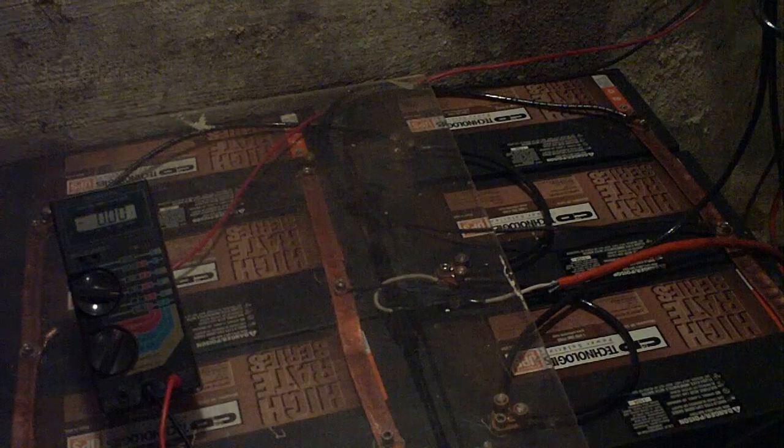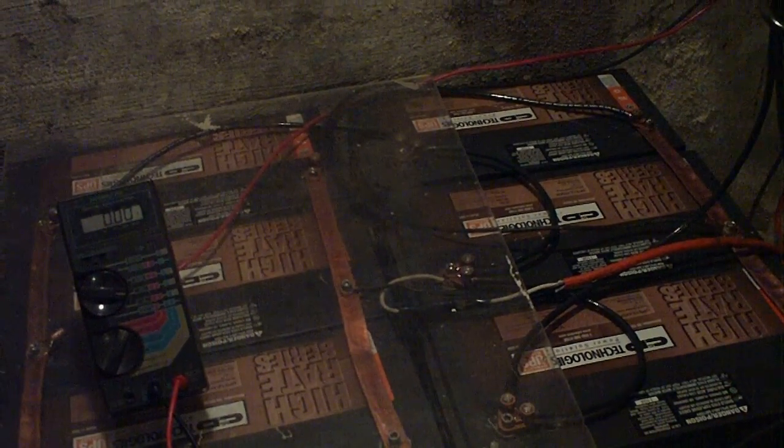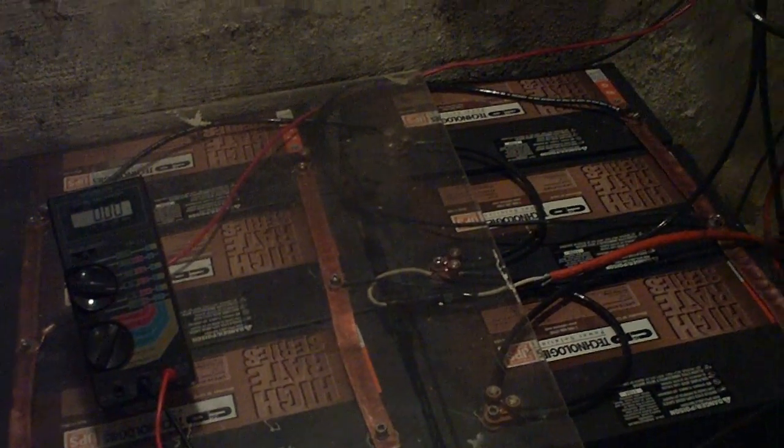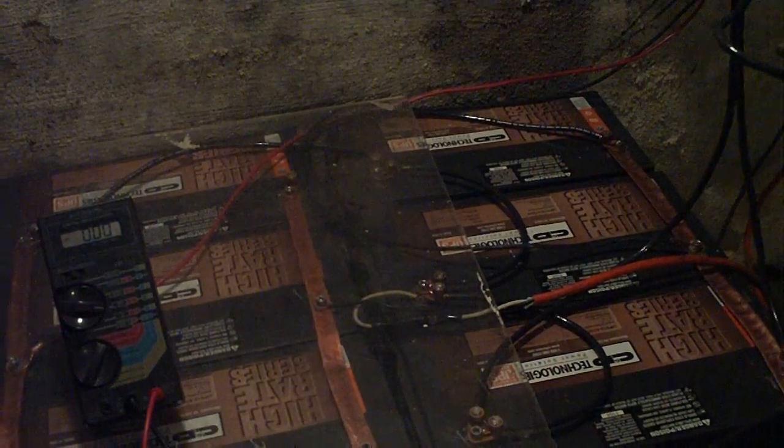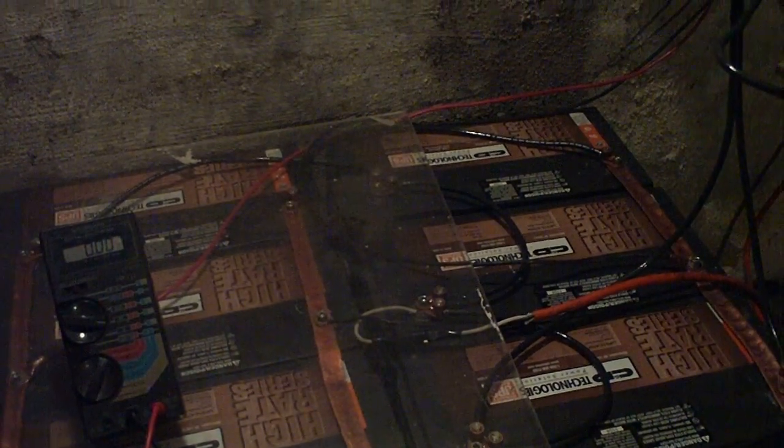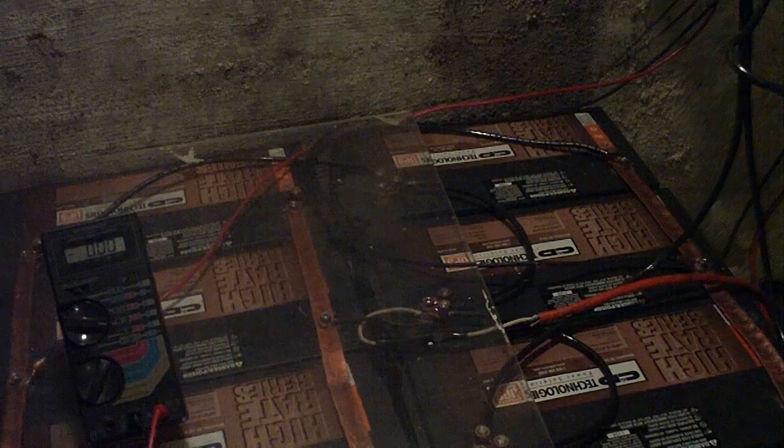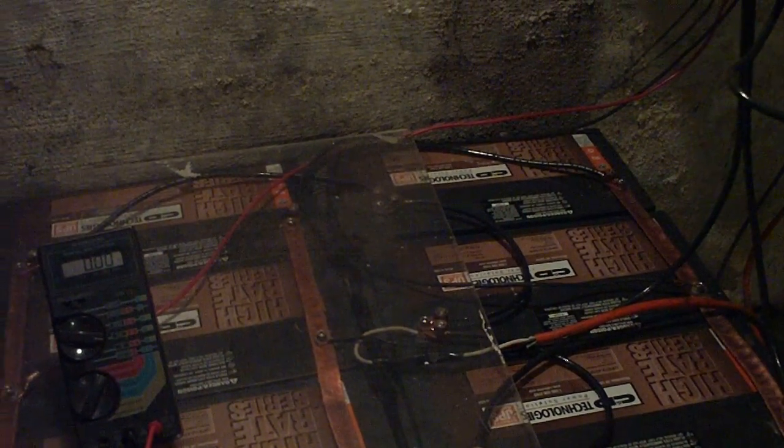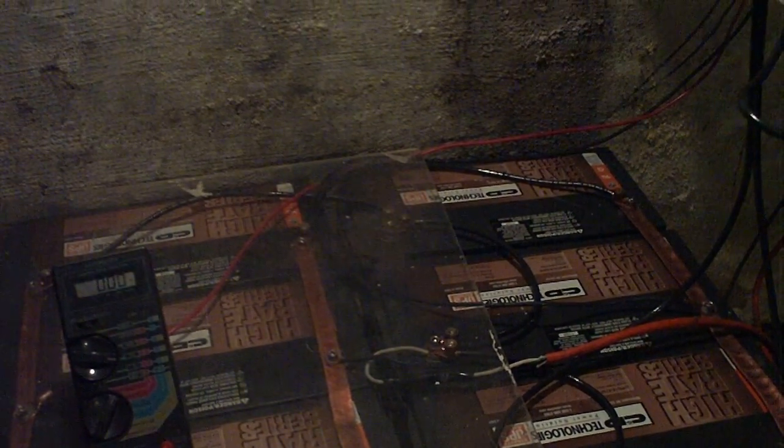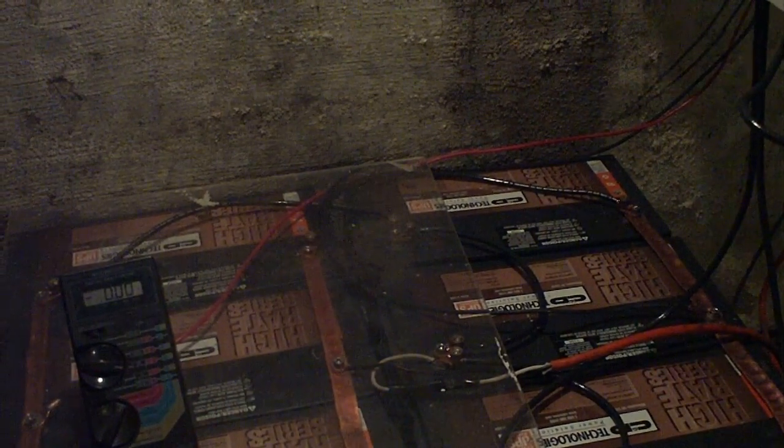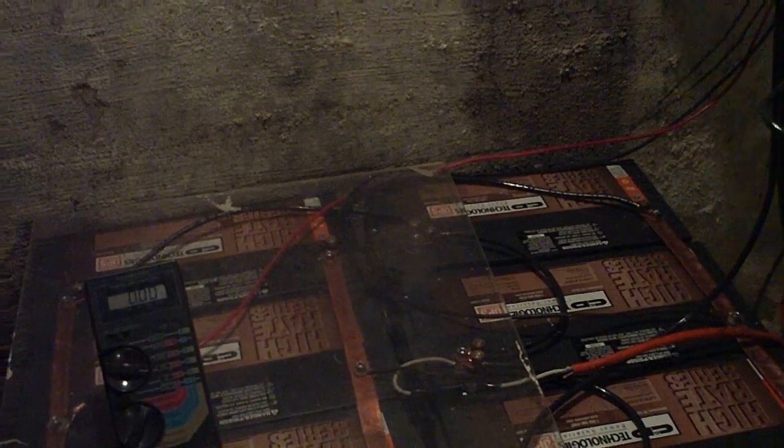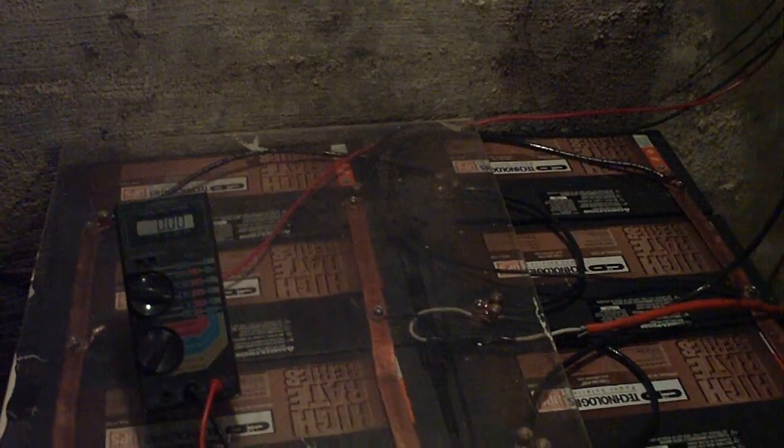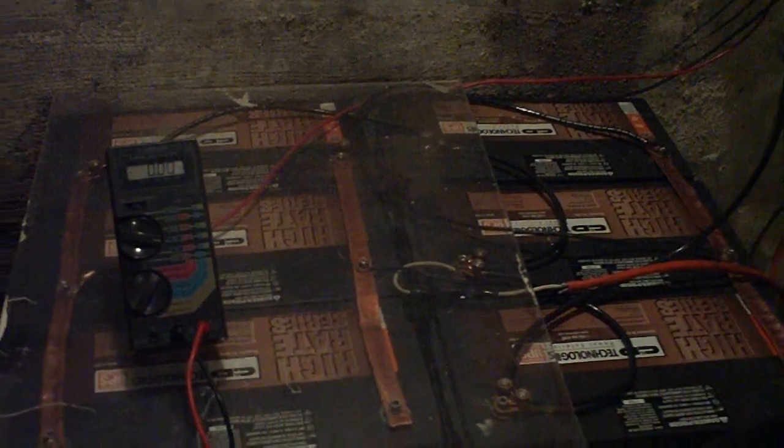They're made by CD Technologies and they're like a UPS battery backup battery with like 800 amp hours in each of them. So they're a good battery.